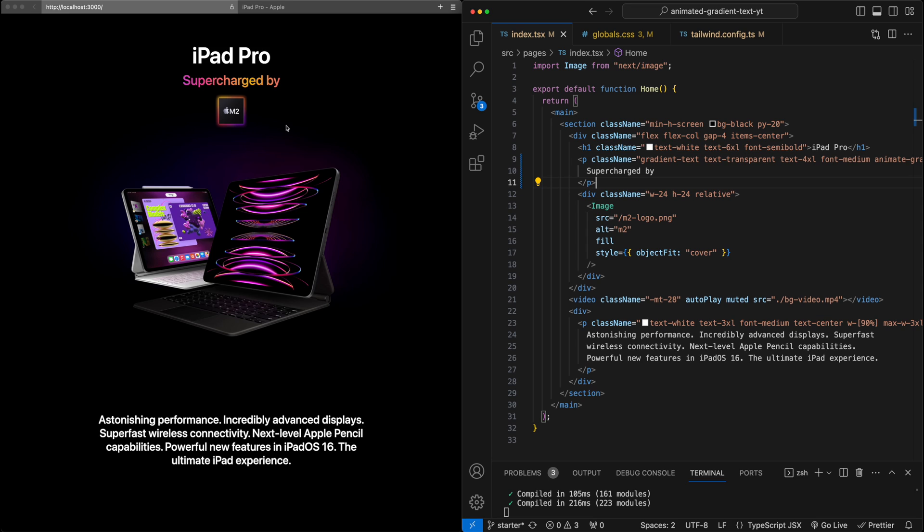So with that, we've created this animated gradient text. If you have any questions, feel free to drop them down in the comments below. And on screen now is another video for you to check out next. And I'll see you in the next video.